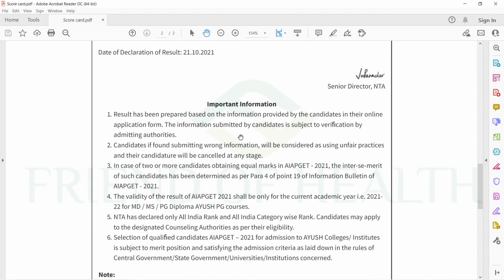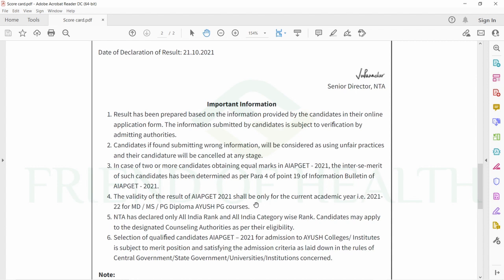This is the important information part of the result. Results have been prepared based on information provided by candidates in their online application form. The information is subject to verification by admitting authorities. Candidates found submitting wrong information will be considered as using unfair practices and their candidature will be cancelled at any stage.